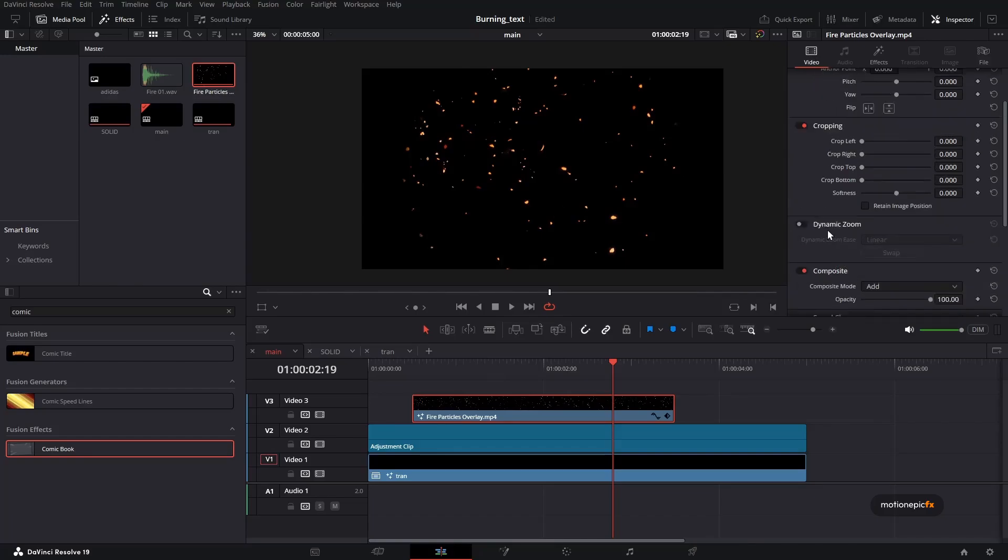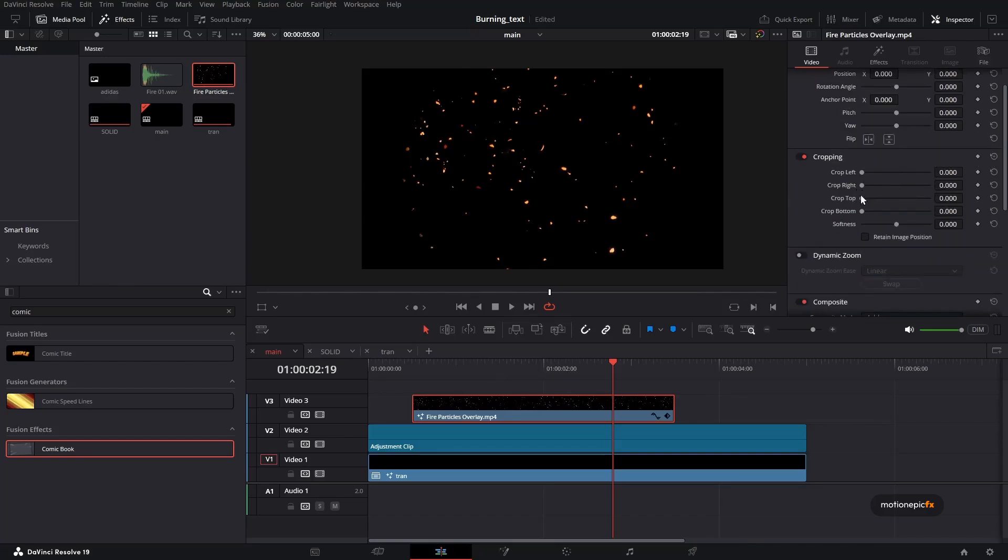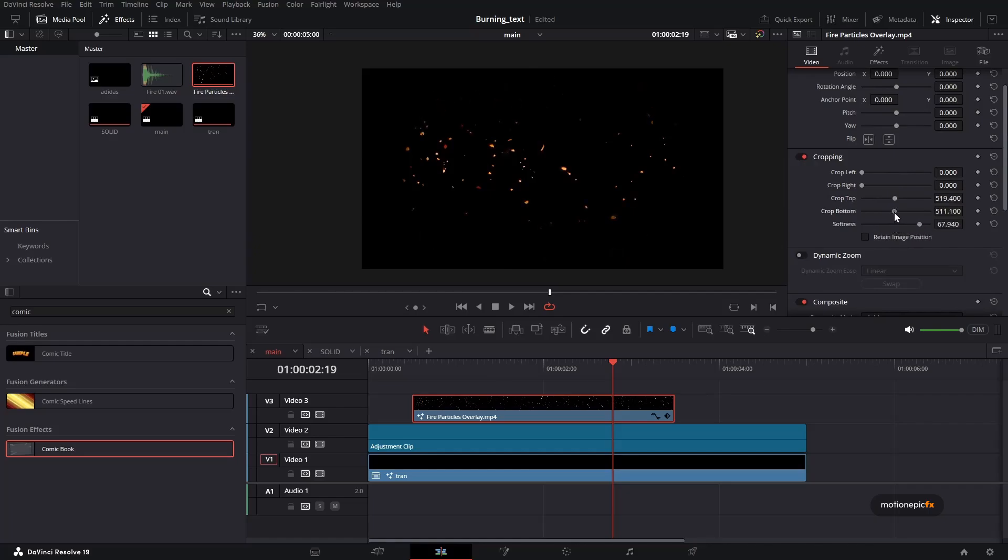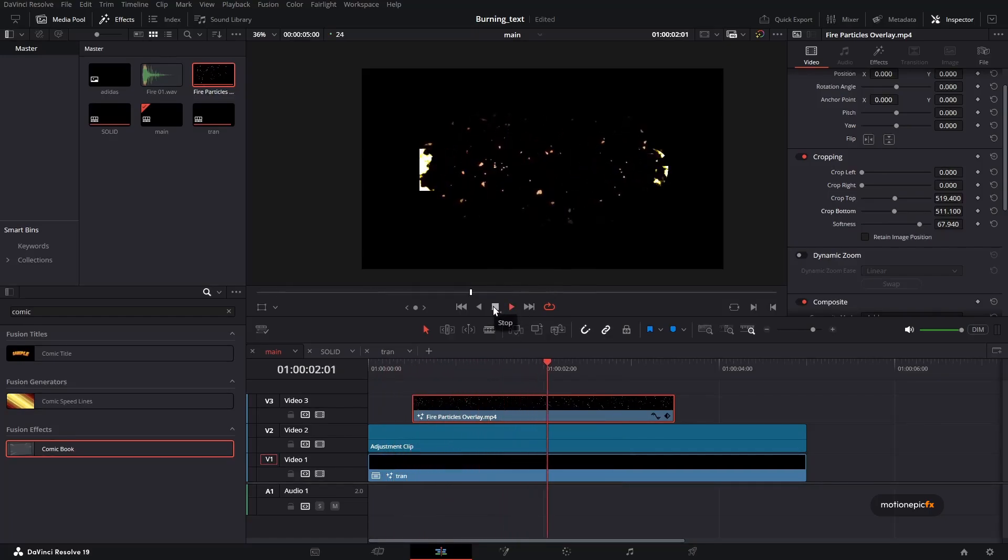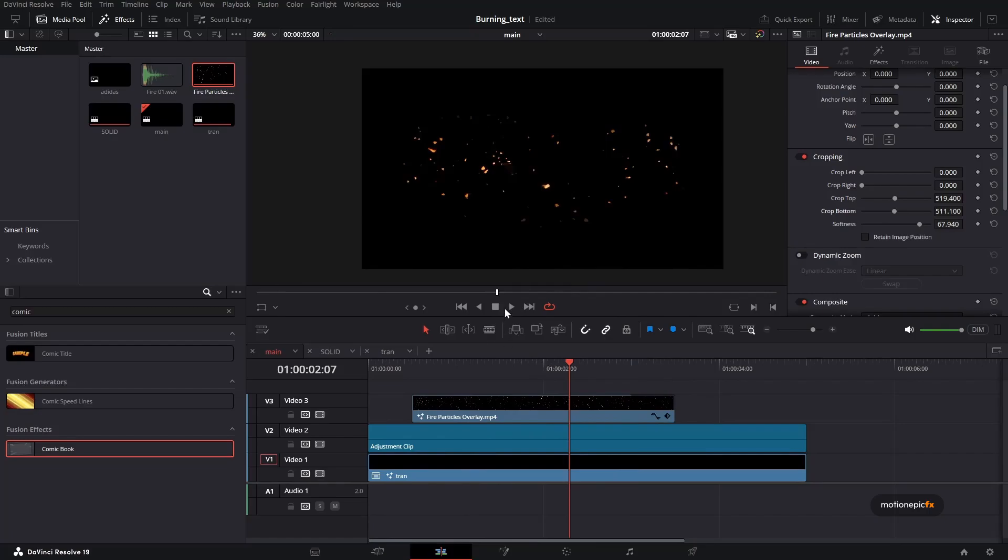And in the cropping, we will crop the top and the bottom. And we will increase the softness quite a bit. And let's just do that even more. So now if you take a look at it, this is how it's going to look, pretty cool. And we'll just fade that out as well.